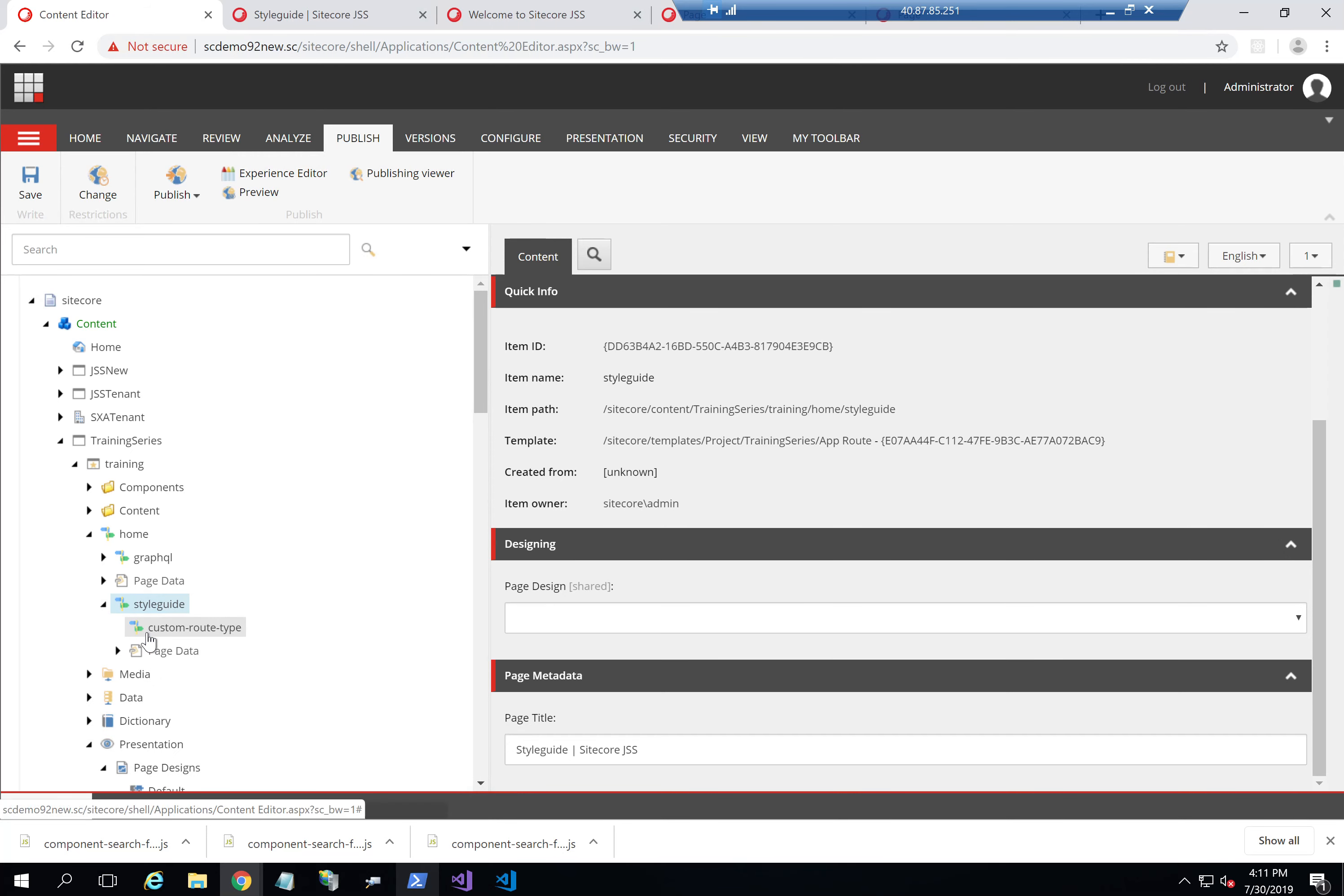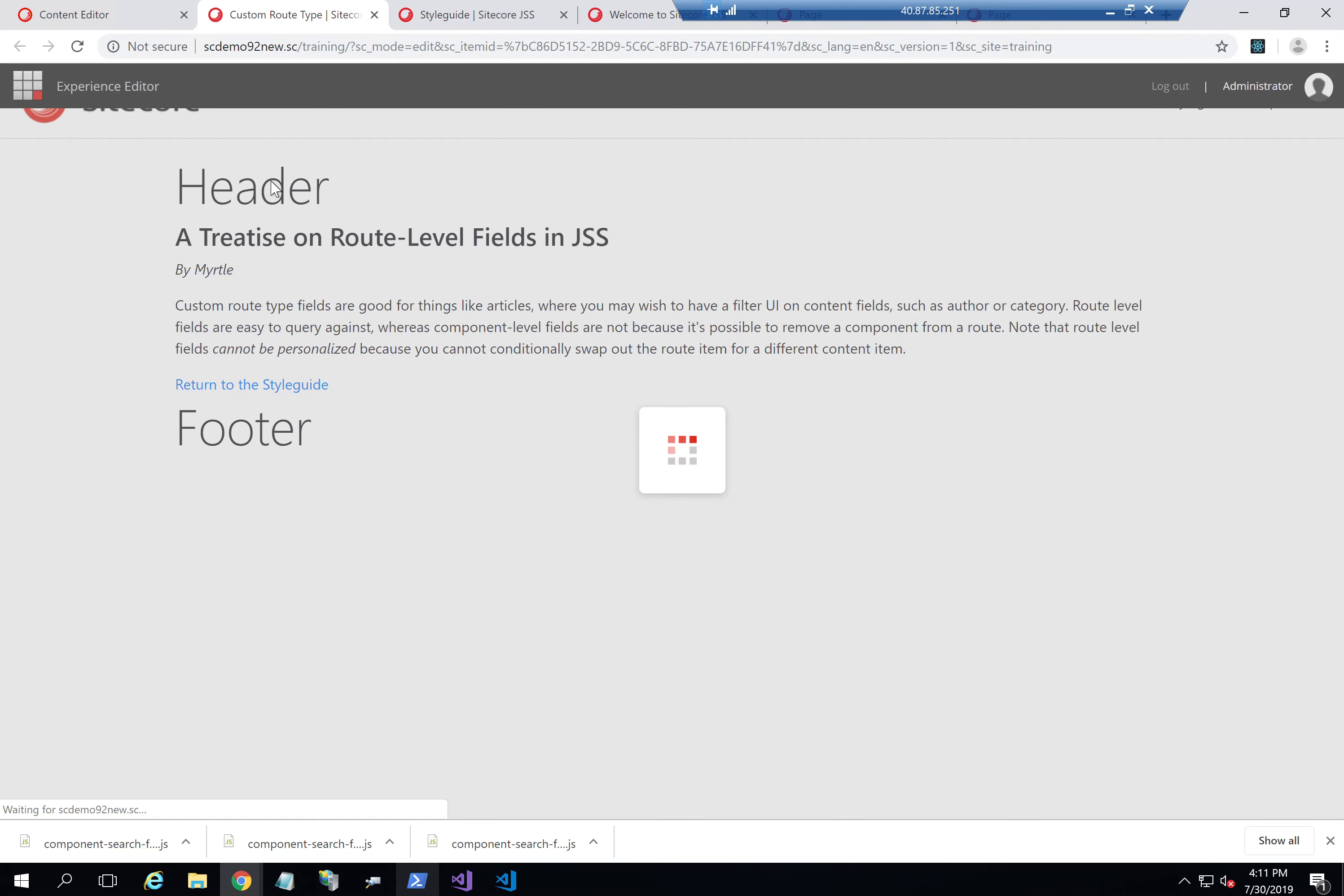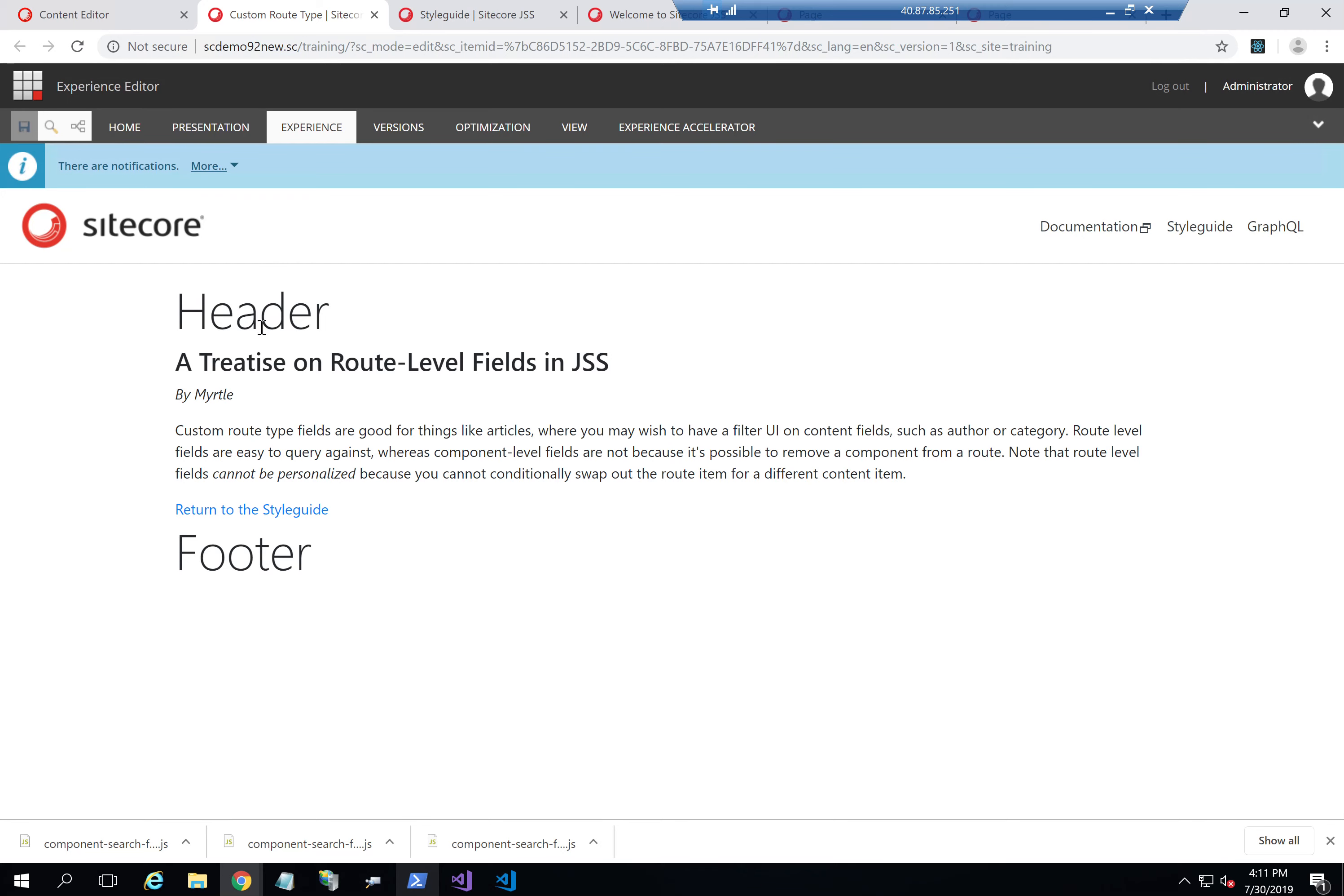The custom route type, example custom route type is the template. So it again should have a header and footer. And as you can see, here it does have a header and footer.